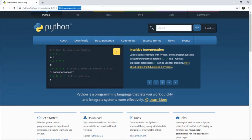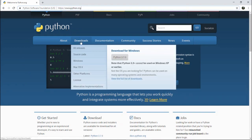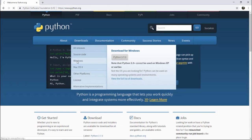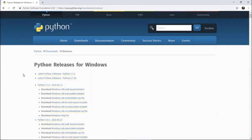Go directly to the Download menu, then click the Windows option. It will redirect you to the download page. Since my machine runs Windows, I'm going to the Windows section. You can see the latest Python 2 release listed there.